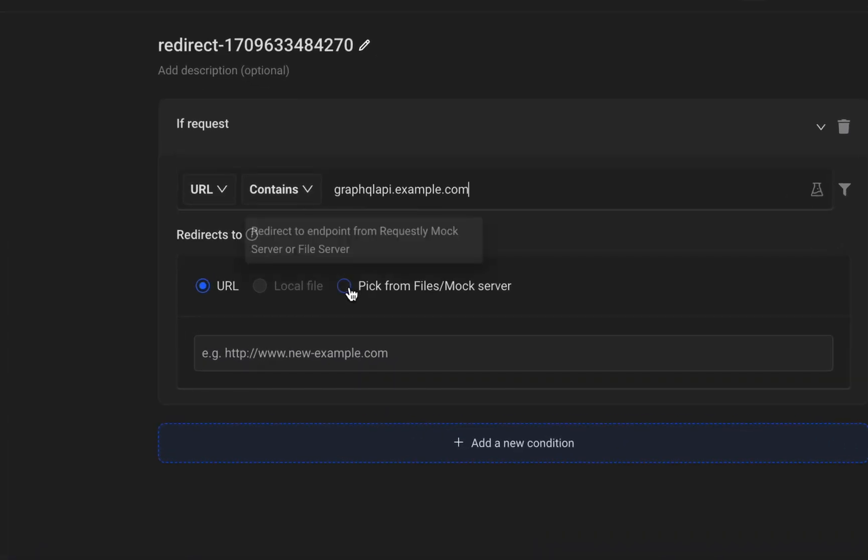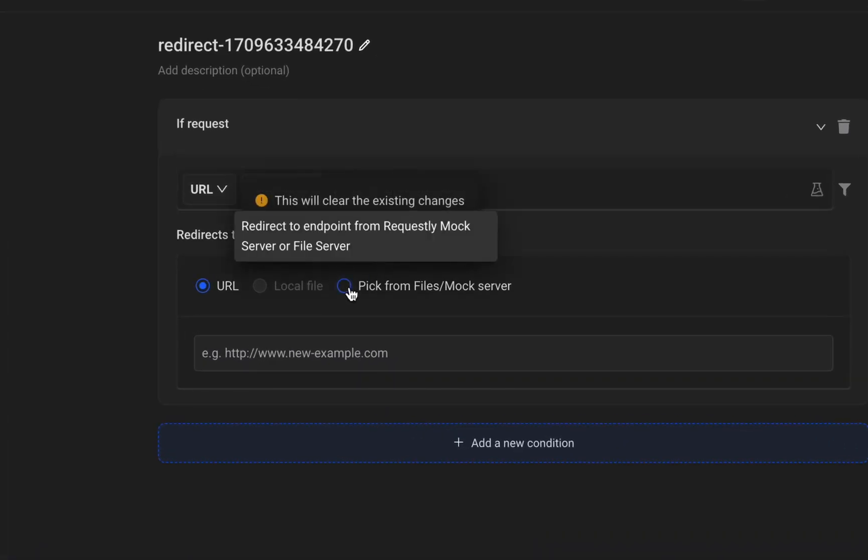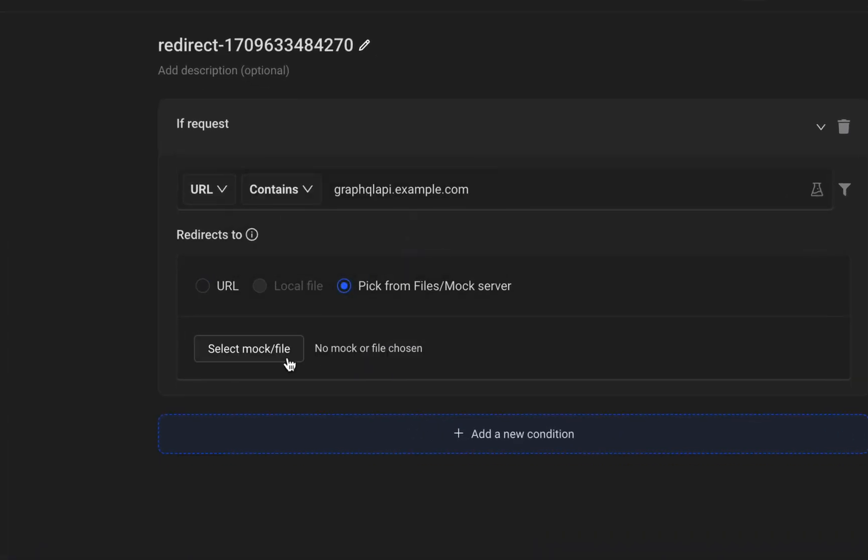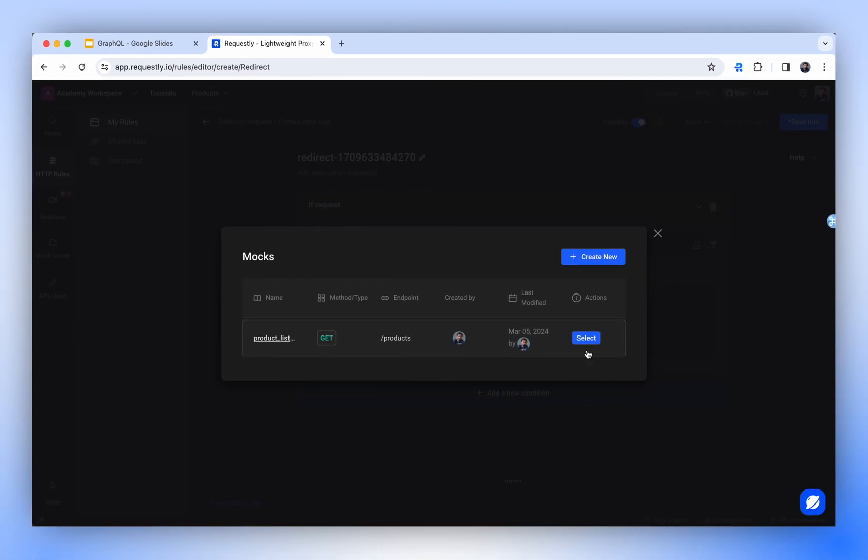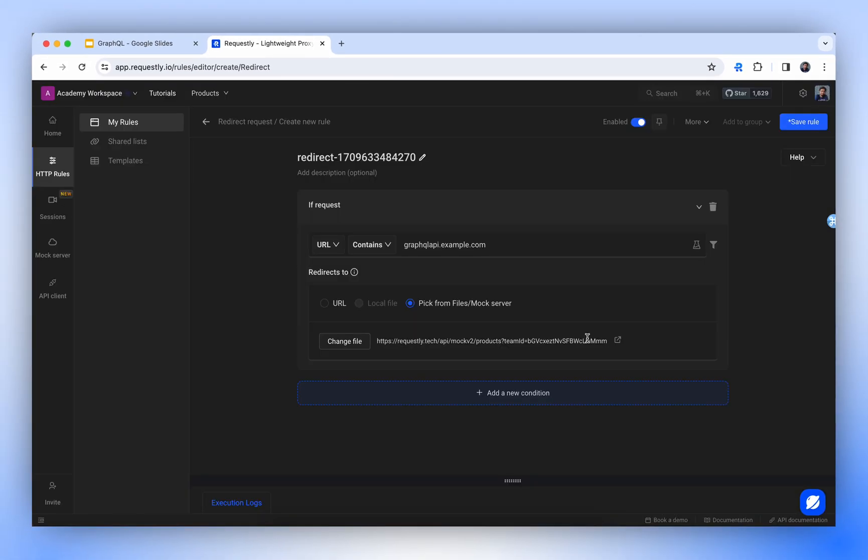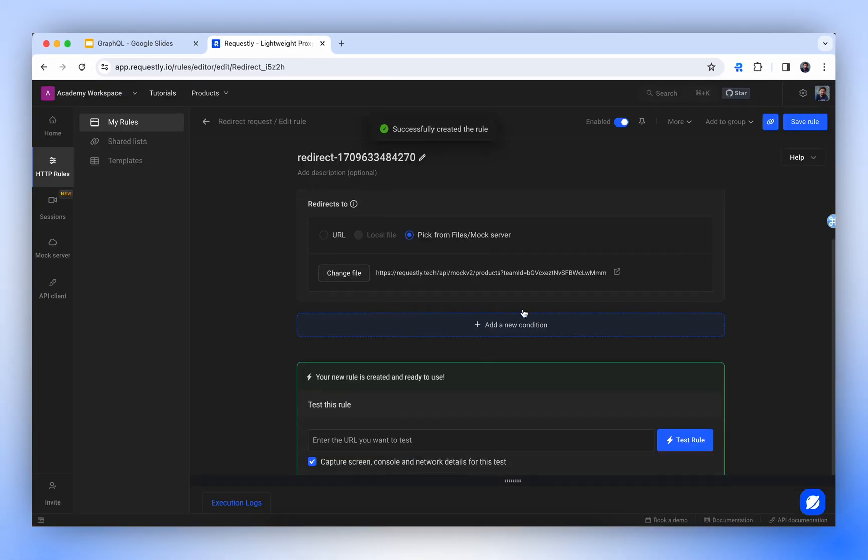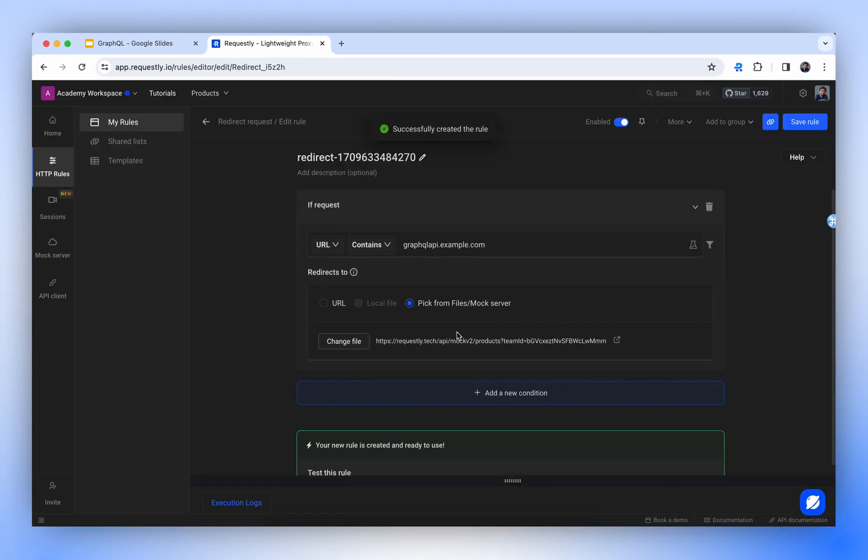Next, we select Pick from File, or Mock Server, and choose the API mock we just created. By saving the rule, it will direct all API calls to GraphQL API.example.com to serve the specified response.